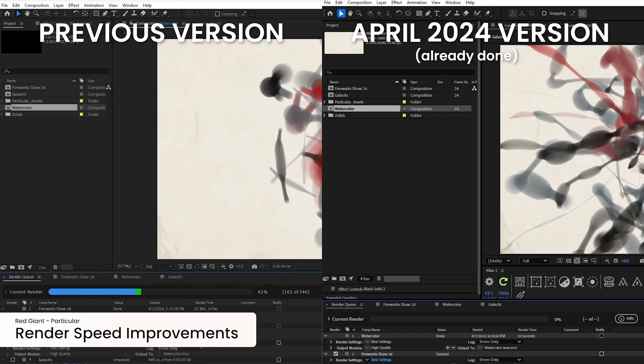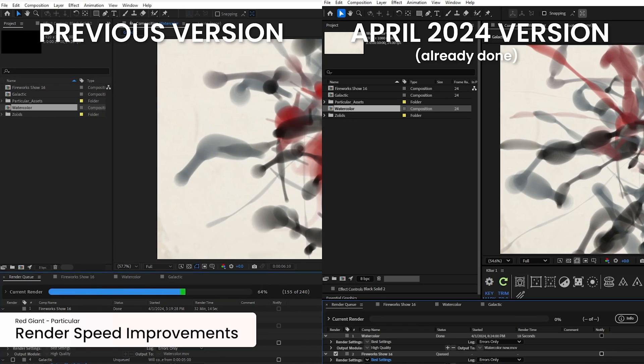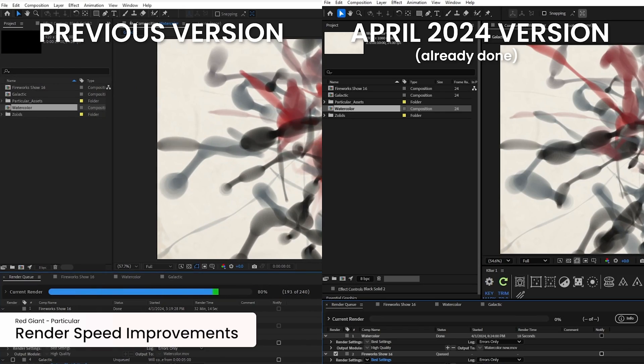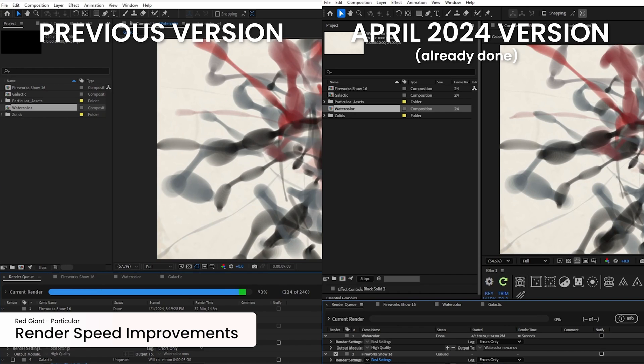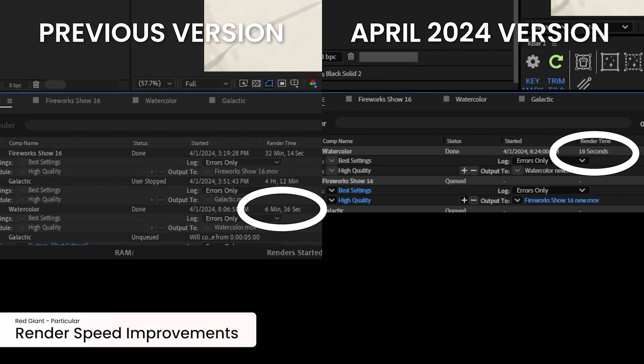We've also made stunning improvements to the speed of Particular. It now renders twice as fast with most setups, and in some cases it's even faster. Now, in addition to the features in this release, there are a host of other features that we've been quietly adding to Maxon One over the last few months.